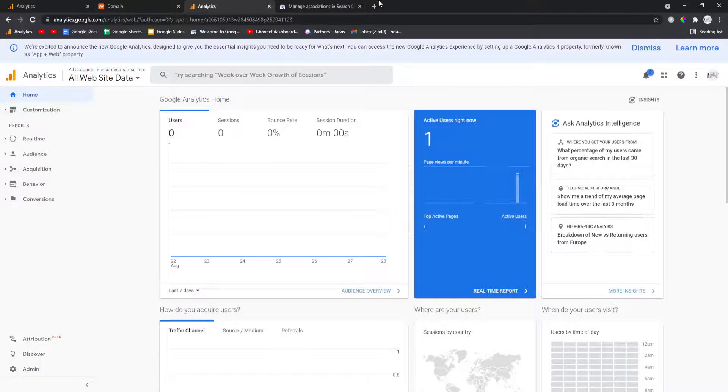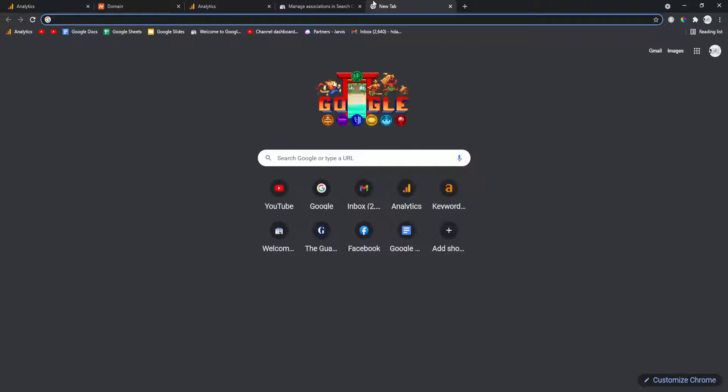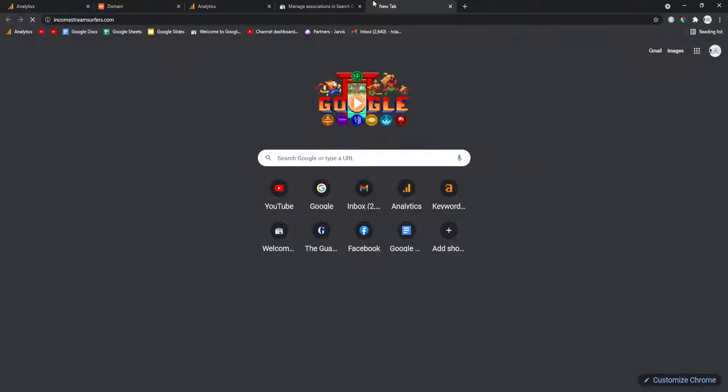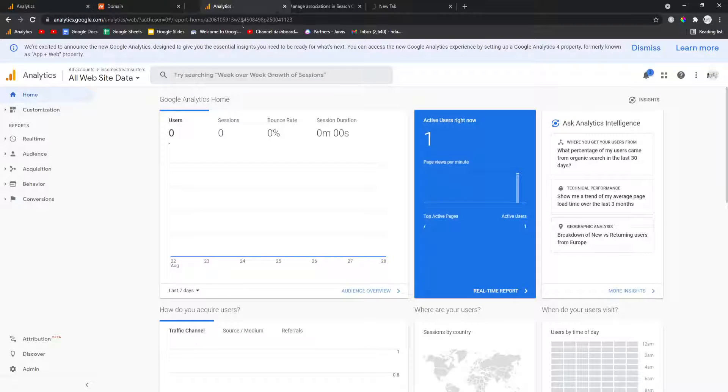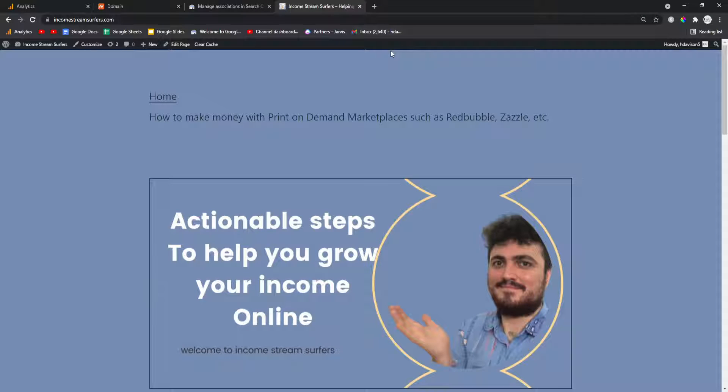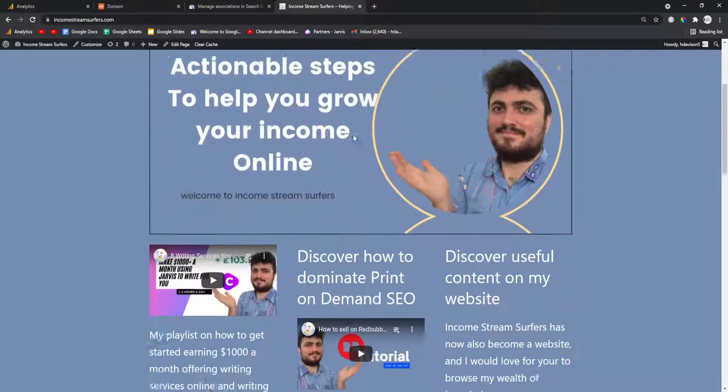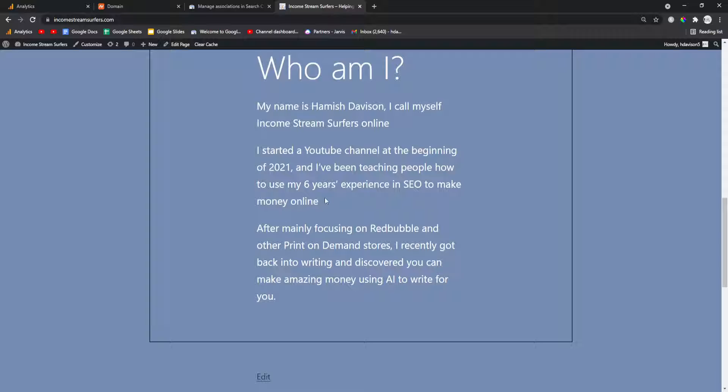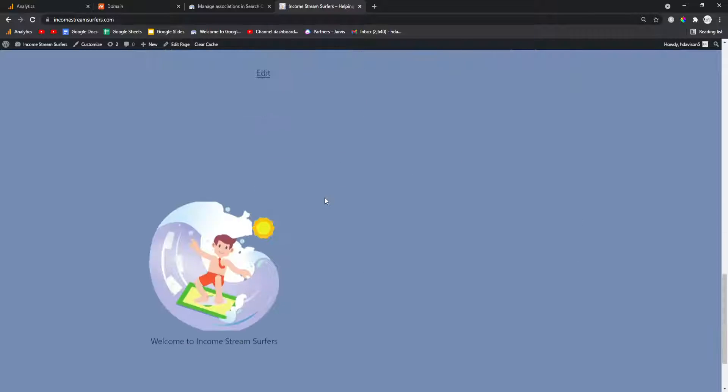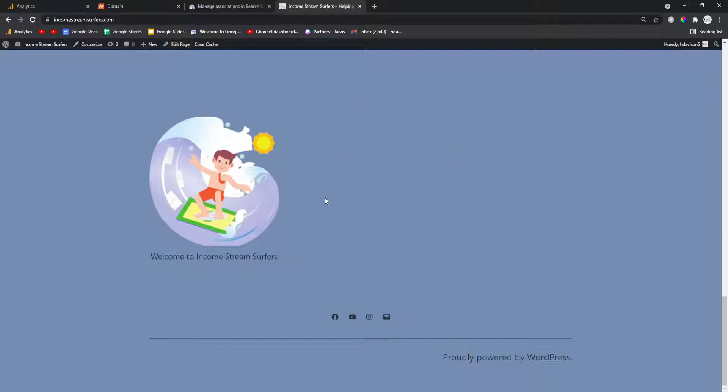I don't know why it still says I'm on my website because I'm not. Unless this is somebody else. Okay. That's kind of weird. But that's how you set it up. Anyway, guys, I hope this helps. Peace out.